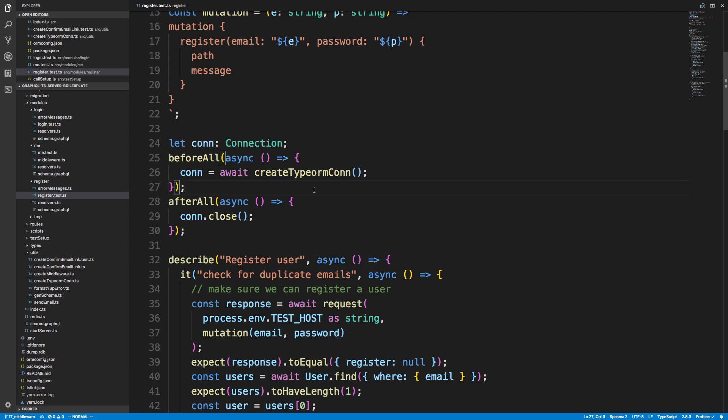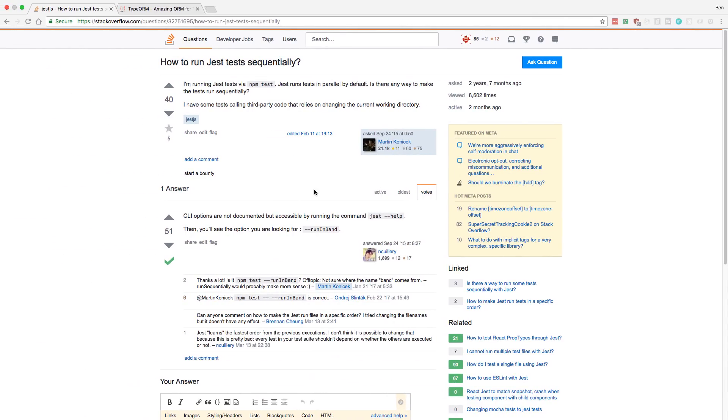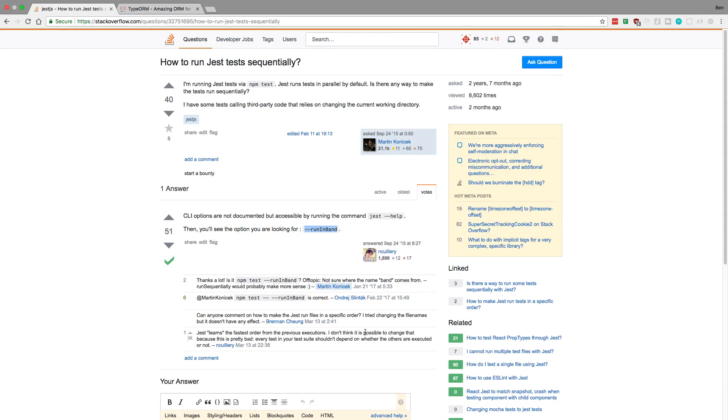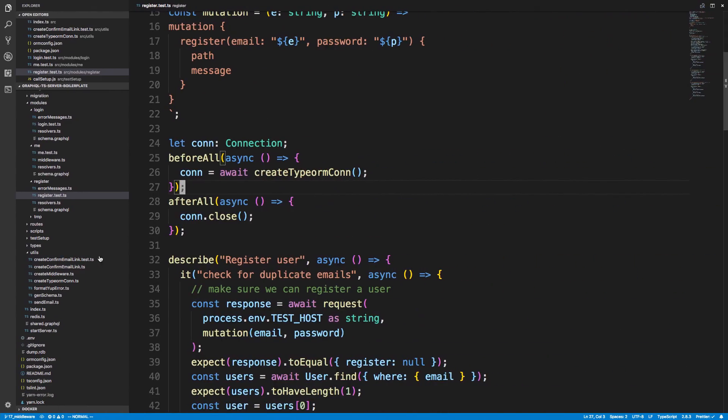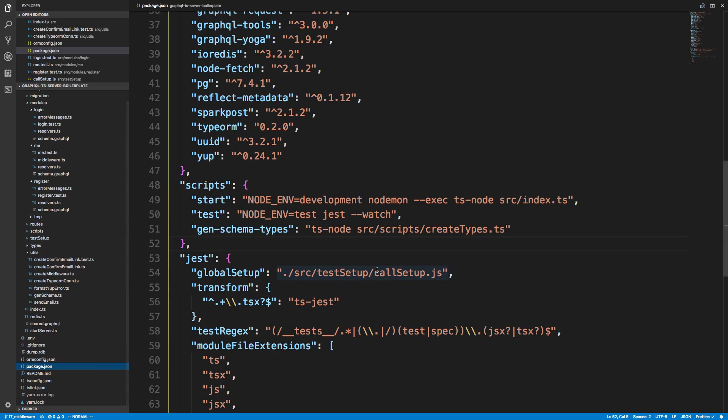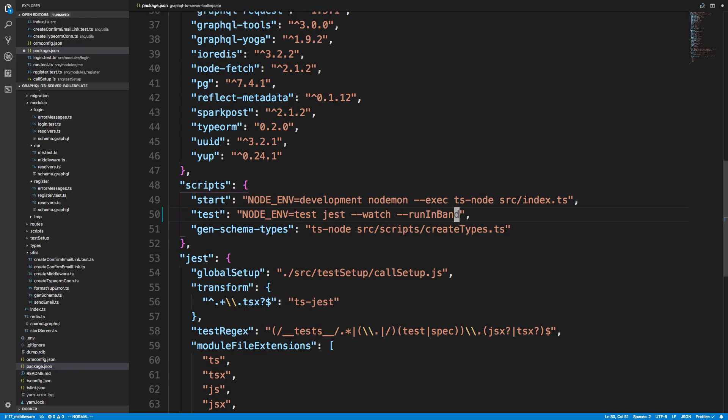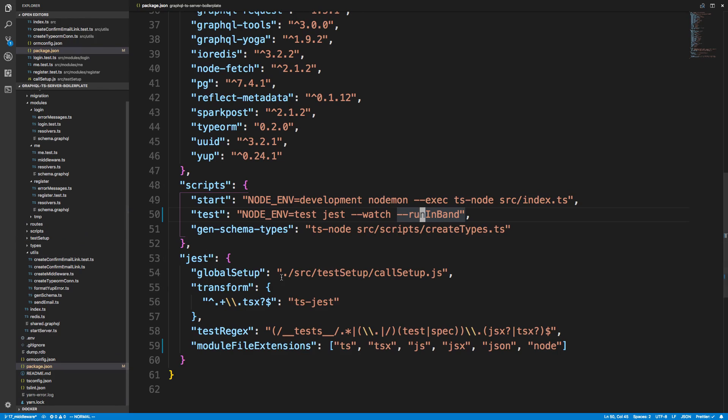One way that we can solve this is by stopping the parallel runs of the test. We can do this with Jest and run them sequentially. Here's the Stack Overflow by passing in this parameter. I think this is going to end up being the solution I'm going to go with, but I also want to discuss some other ones we could take. So we add that and now they should all run in order.